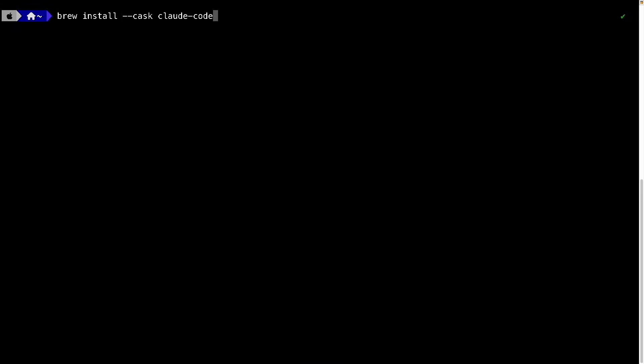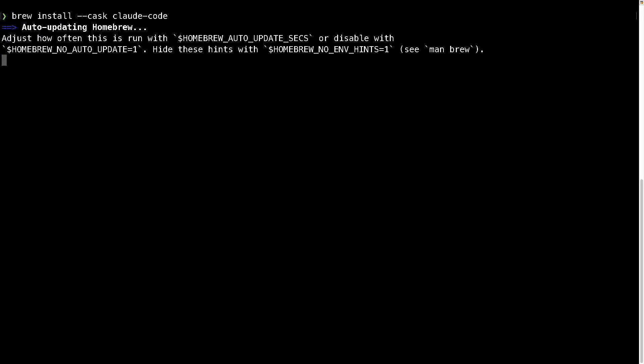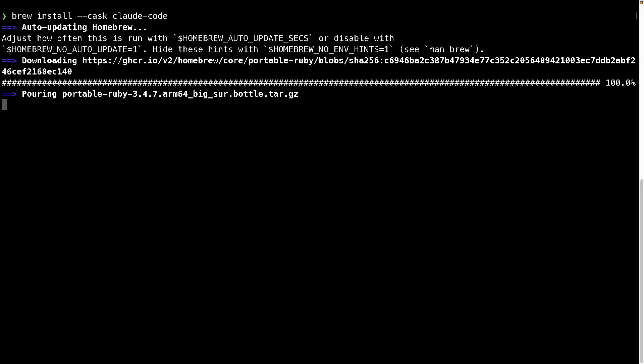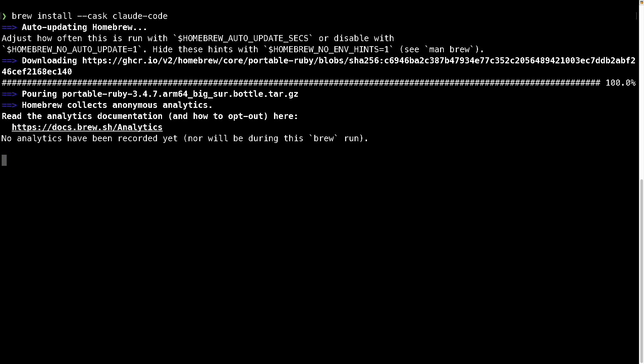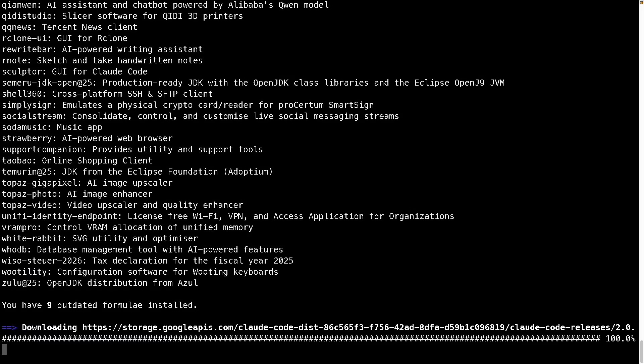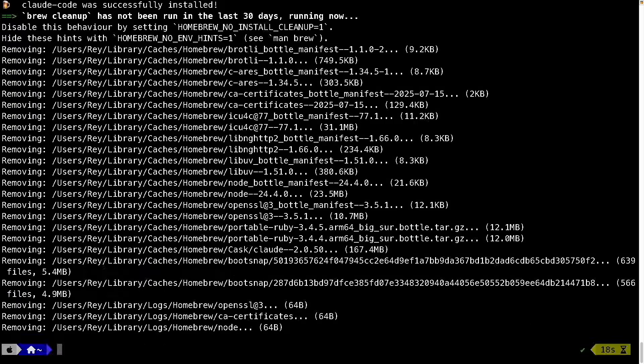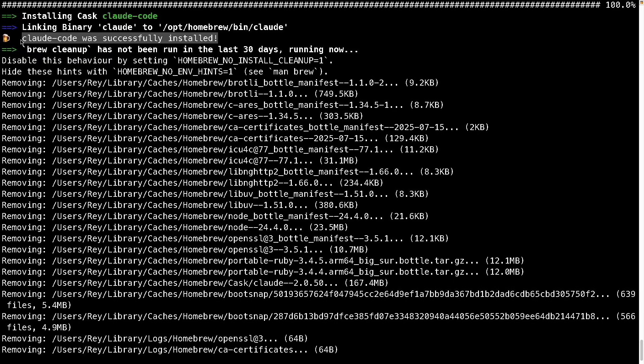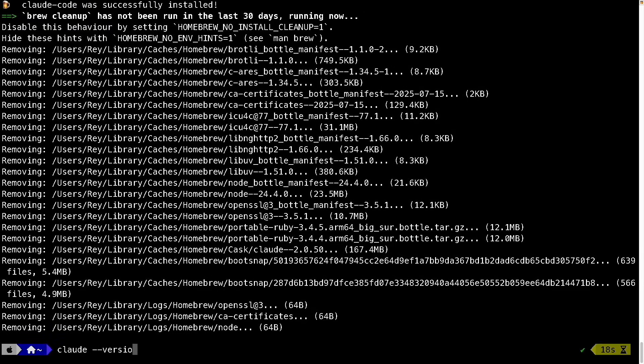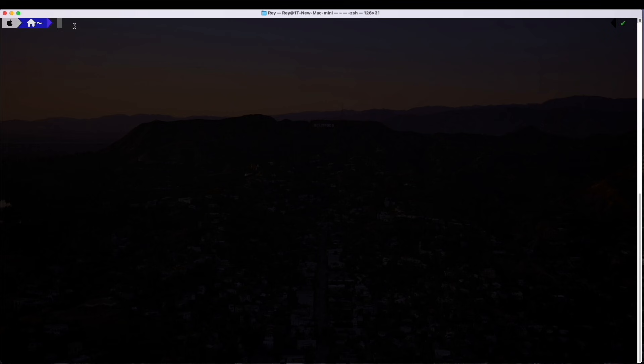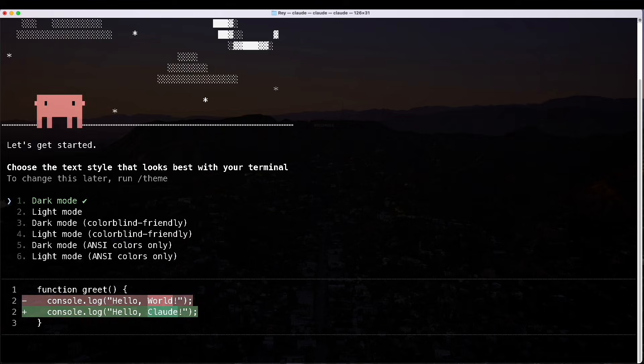The next step is to install Claude. I'll be using Brew, which is a package manager, since I'm on a Mac, and that'll give me a nice, clean install. Based on this top line, looks like Claude was successfully installed. To verify, I'll just enter in Claude version. Looks good. So now let's start Claude.